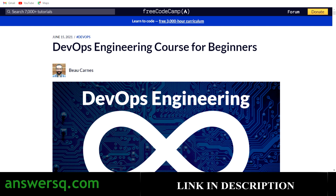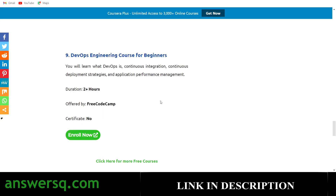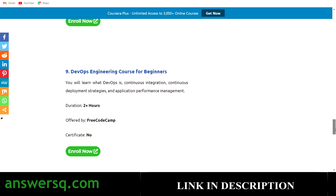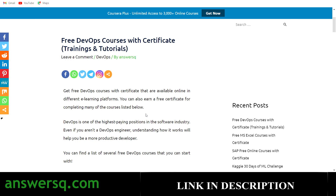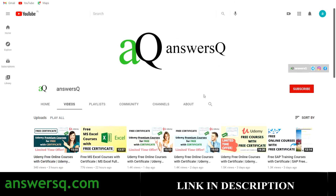We've now seen nine free courses using which you can learn DevOps for absolutely free. If you want to become a DevOps engineer, all these courses can help you very much. I hope you found this video useful. Click the subscribe button and bell icon for notifications whenever I upload a video like this, and join our Telegram channel and follow us on Instagram and Facebook — links are in the description.